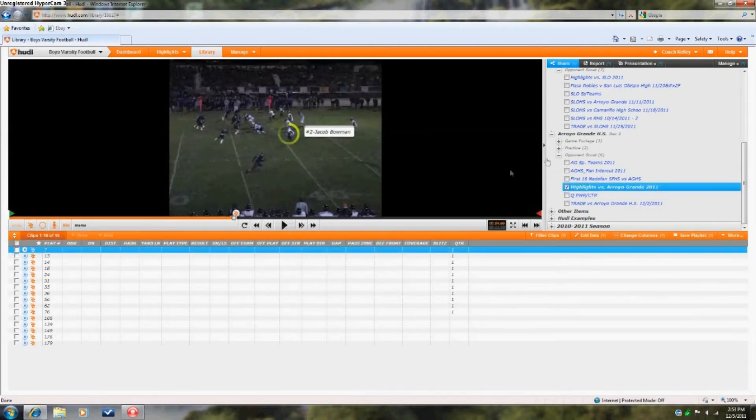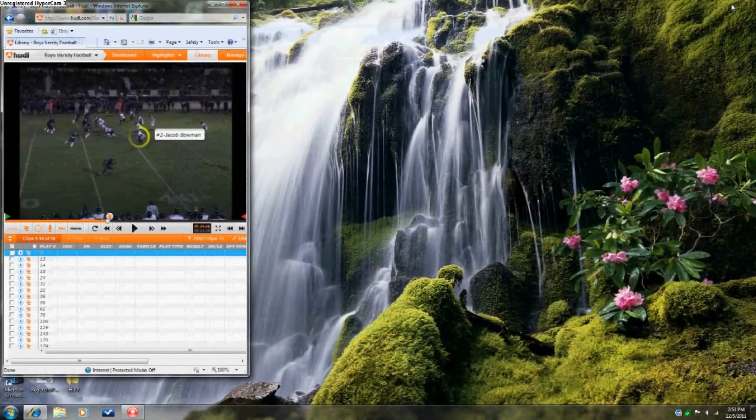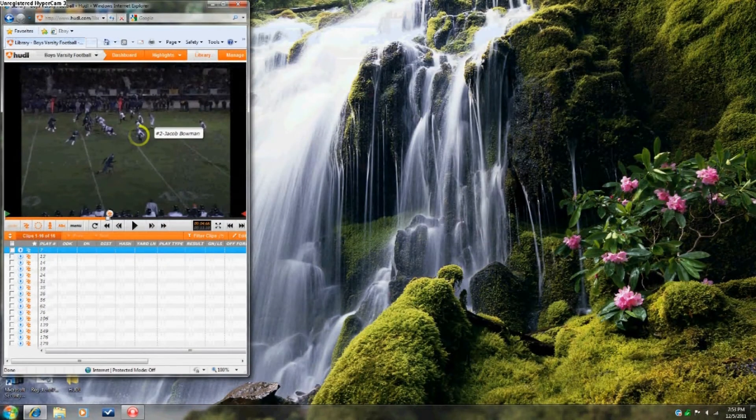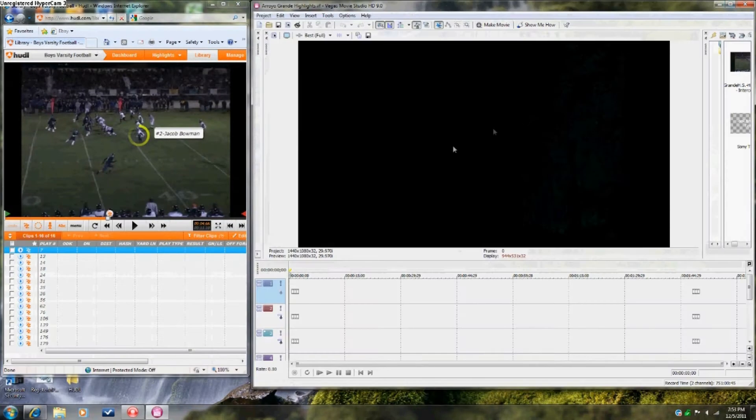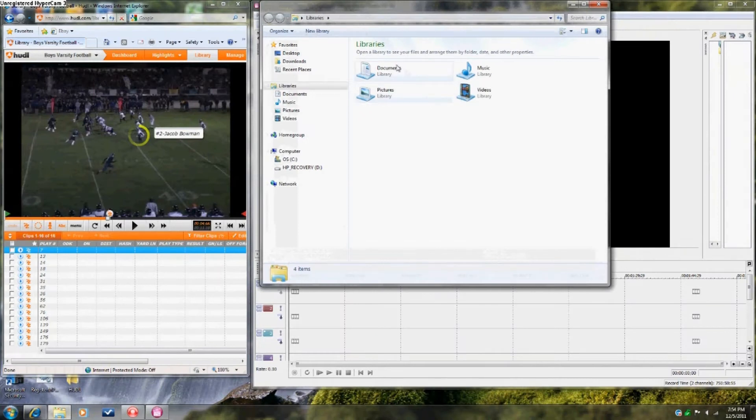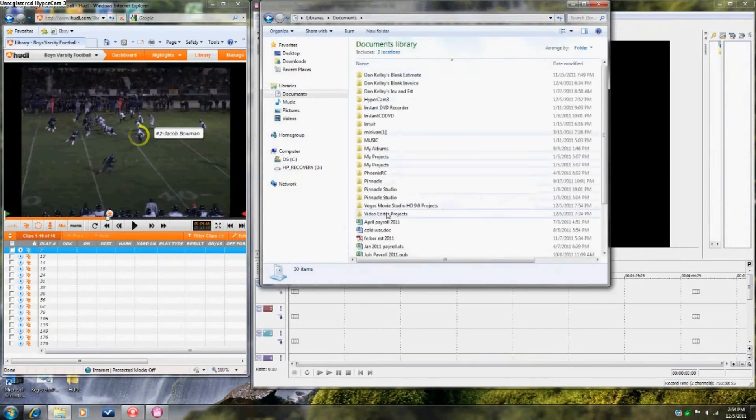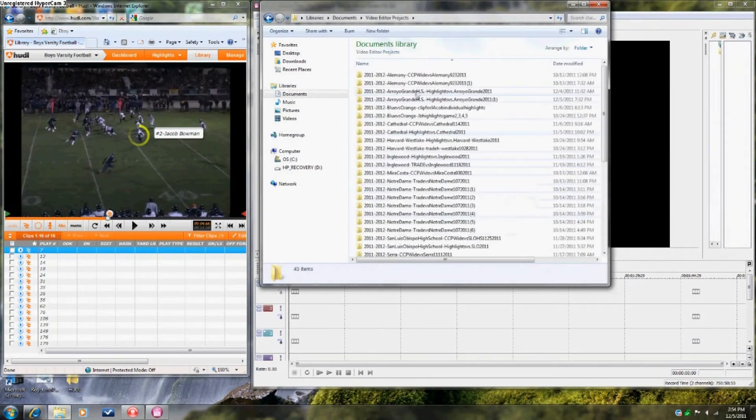Sarah is using Sony Vegas HD. Now, open up your own video editing software. Then, drag all the videos exported onto that software.